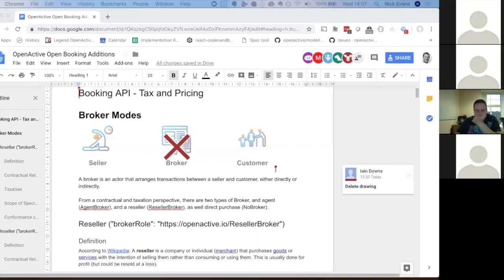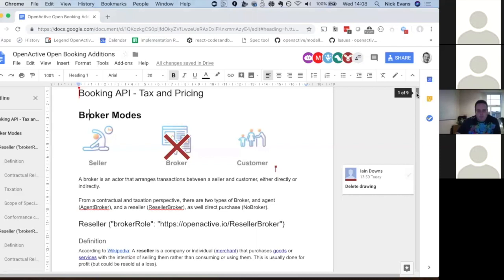This is the last of the major outstanding issues. If we're all happy with this today, the next step will be to get this into the spec. The spec will then be updated with this and the last of the changes mentioned in previous calls. My plan before this call was to get a spec ready, but the remaining changes for the tax issues turned out to be nine pages.